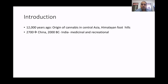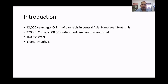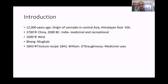Cannabis has been used for medicinal purposes, recreational purposes, and also for hemp fiber. Around 1600 it was documented as grown in western countries through migration. During the Mughal period, writings about bhang were noted. Around 1843, a British-Indian doctor by the name William O'Shaughnessy wrote about the medical uses of tincture of cannabis.